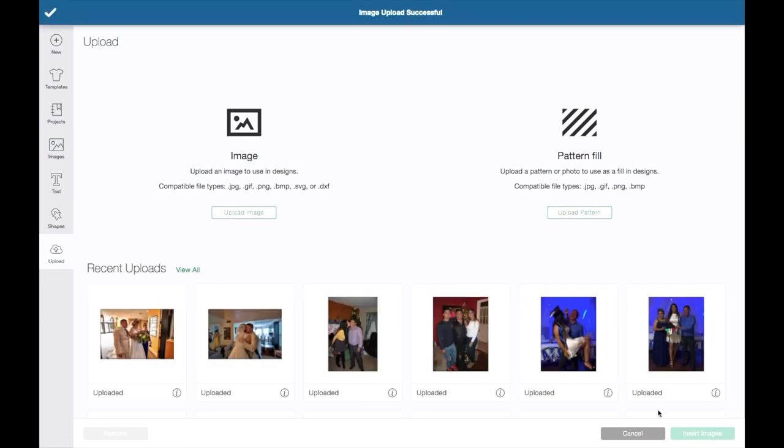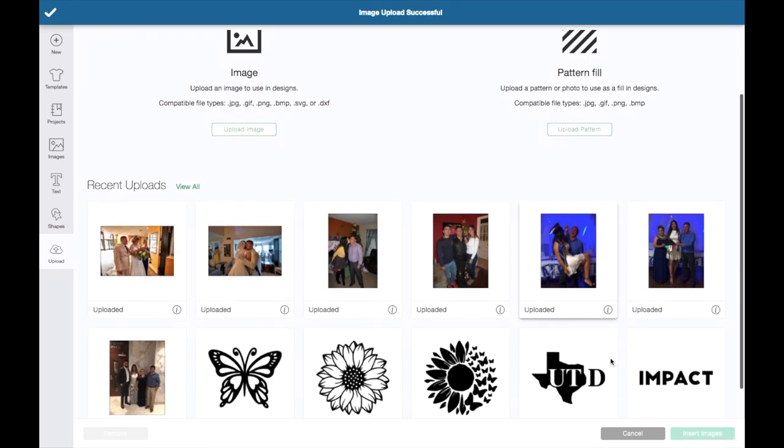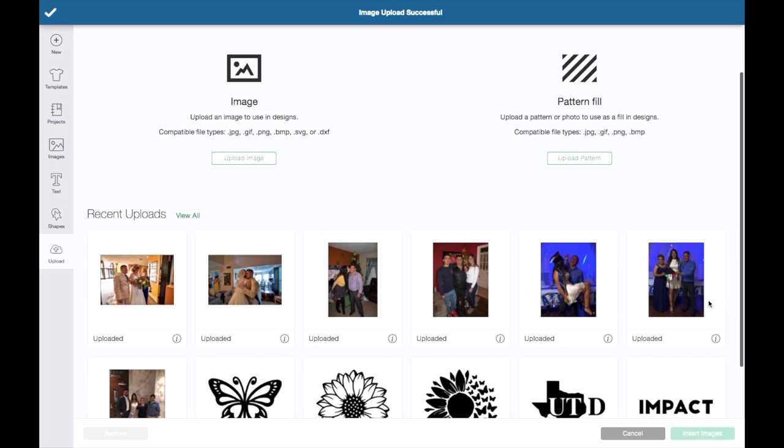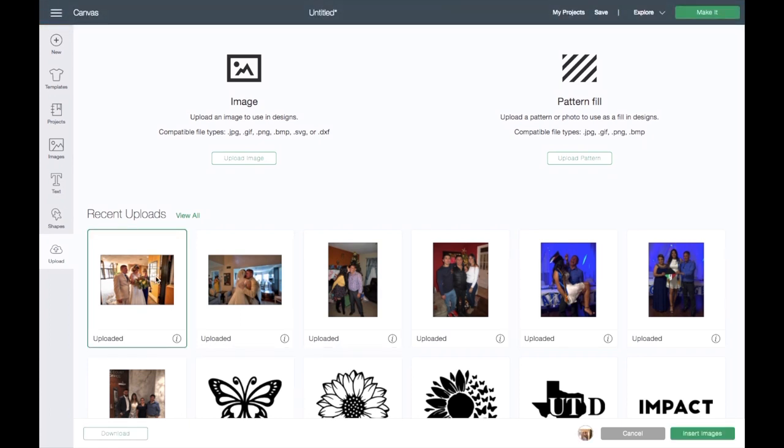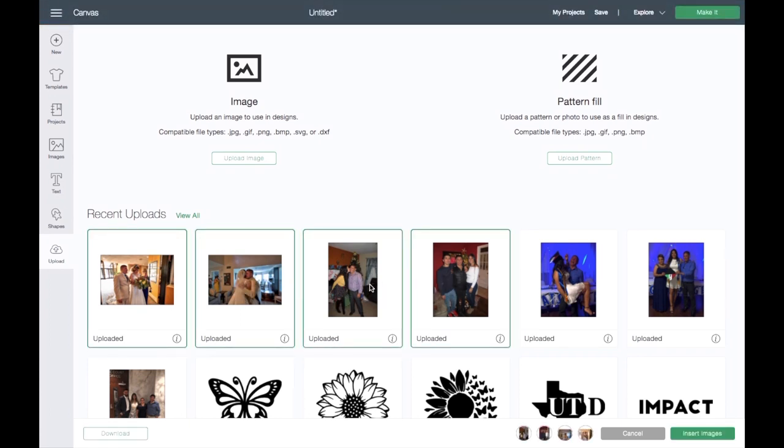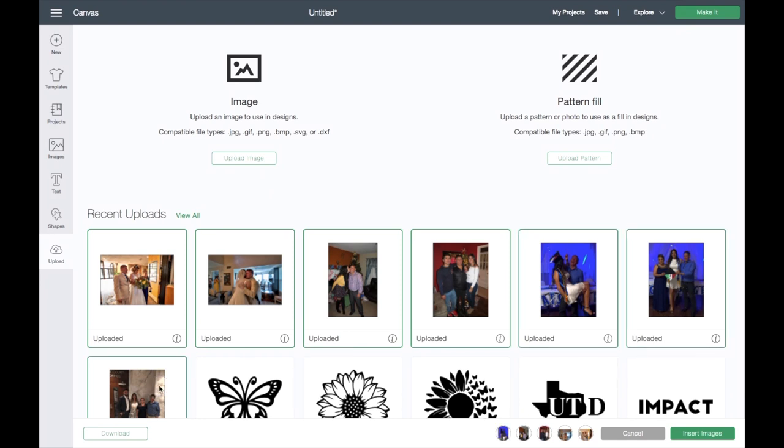So then we have these two. I'll go ahead and do the rest of the photos real quick and be back. Okay, so once we have all of our photos, it will be down here. We'll go ahead and just click on all of them and click on Insert.